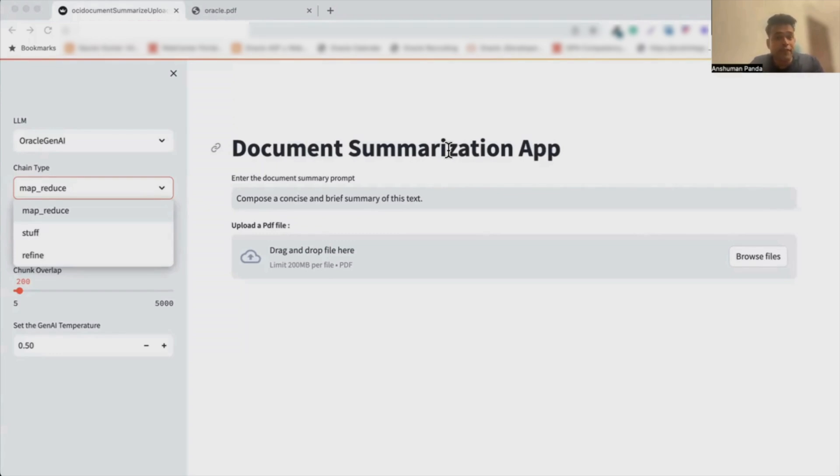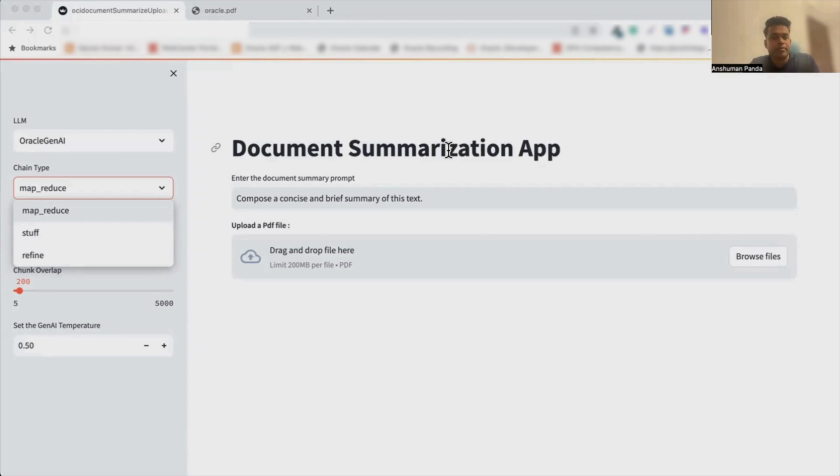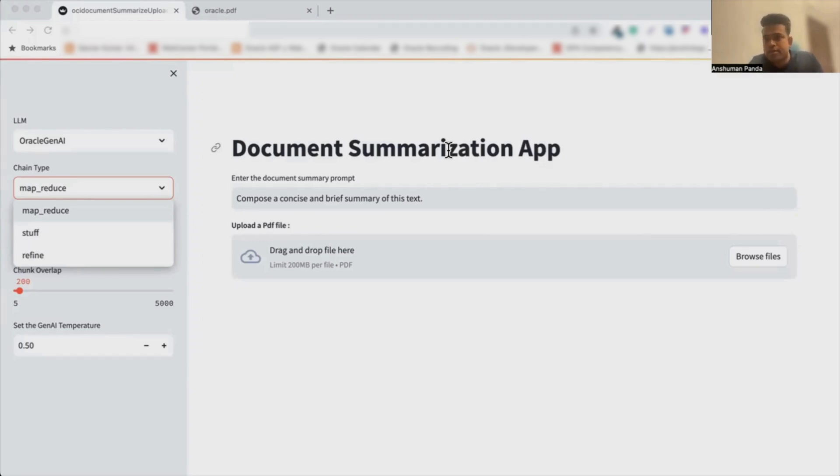The third is the MapReduce method where it efficiently processes large amounts of data by applying an LLM chain to each document individually, which is basically the Map step, and then combines outputs into a single result, that is the Reduce step. It is scalable for larger documents because it makes parallel LLM calls and it excels in handling extensive data.